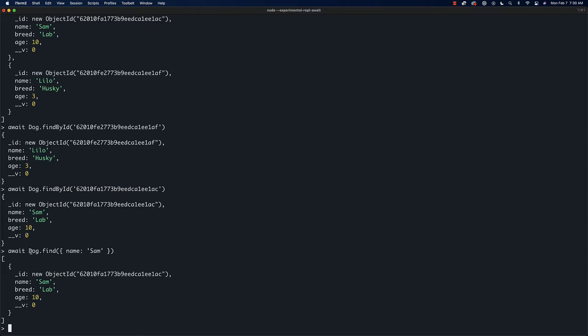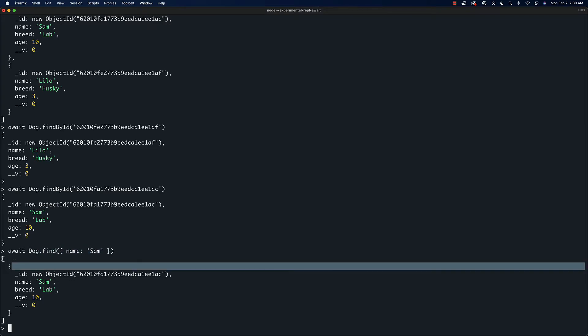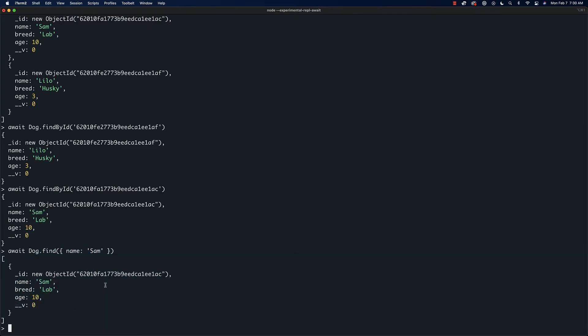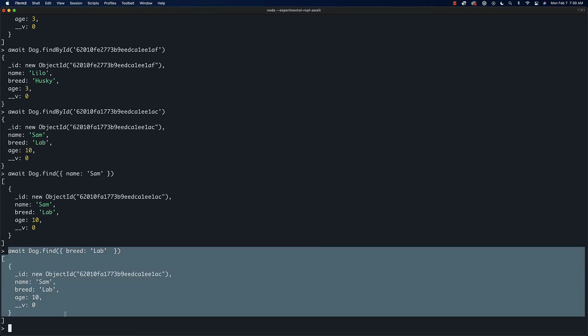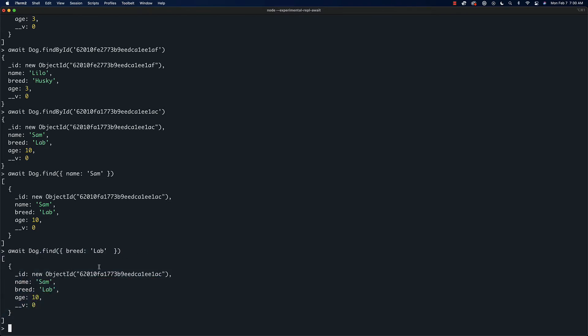This is going to give us back everything where the name is sam. We can do the same thing for... name: sam might not be the most useful, but we could do breed: 'lab' and that's going to give us back all of the labs, which may be a more interesting query if we're filtering the API or something like that. So that's pretty much it. Now you know the fundamentals for how to work with Mongoose and Mongo.